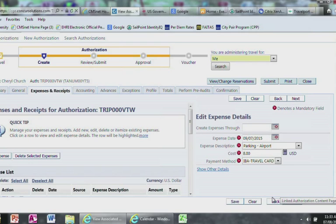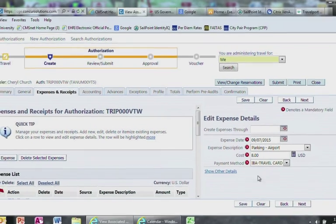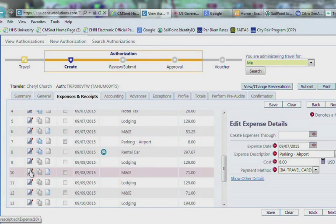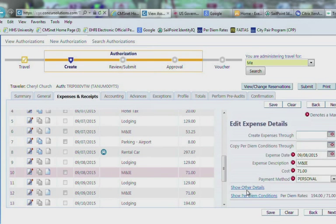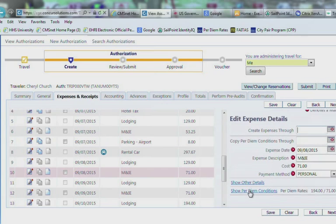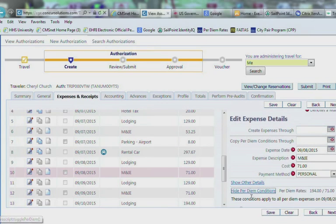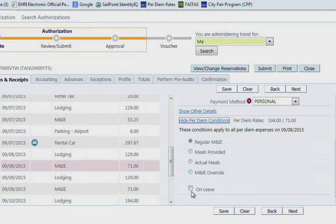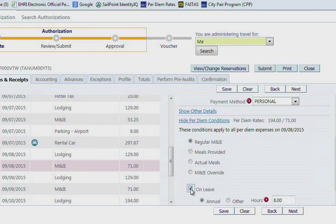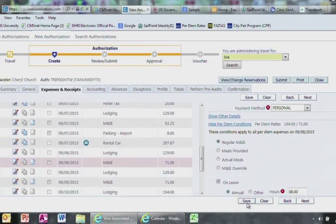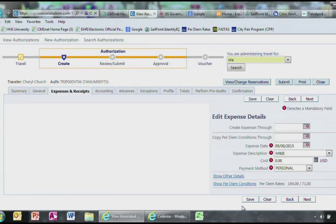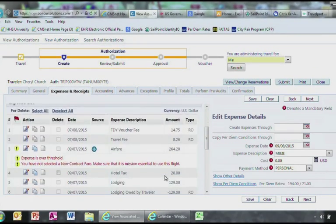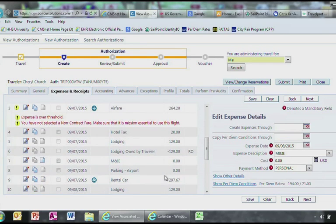If you plan on using Leave while on travel, you would do the following. First click on the pen and pencil on the M and IE on the day of leave. Then select Show per diem conditions. Click on Leave then Save. That has taken us out of the M and IE and zeroed out the hotel costs.